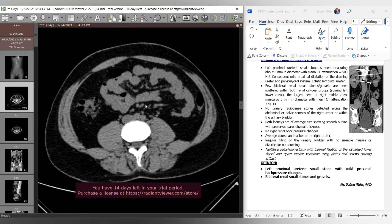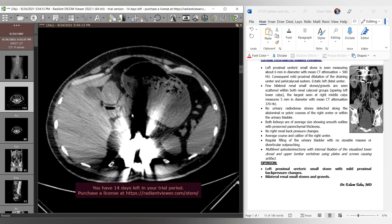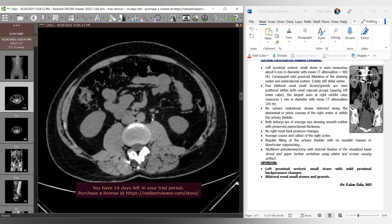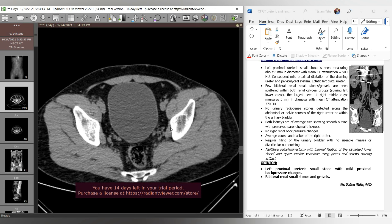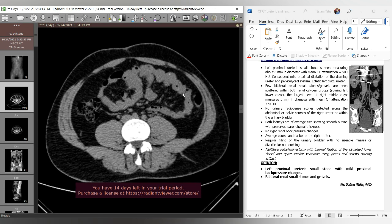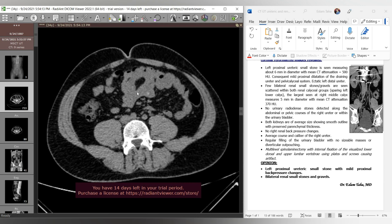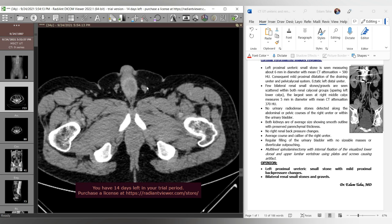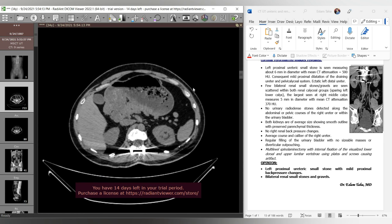We then look for lymph nodes along the vessels — the aorta, IVC, aortocaval region, and portohepatic regions show no abnormalities. There are no para-aortic, aortocaval, common iliac, or external or internal iliac lymph nodes detected. We then do a rapid look at the abdominal wall for any hernia orifices or abnormalities — no hernia detected in the inguinal region or along the anterolateral abdominal wall.